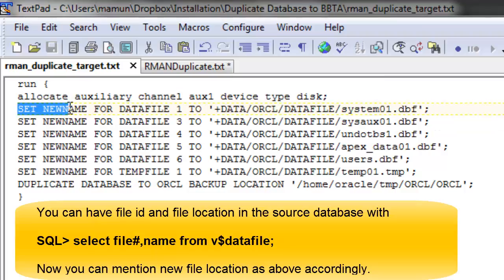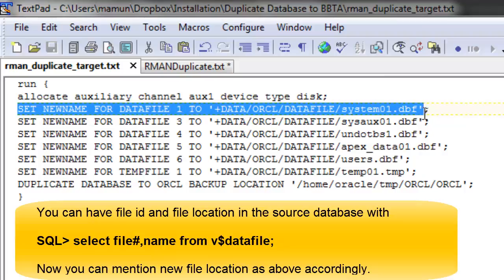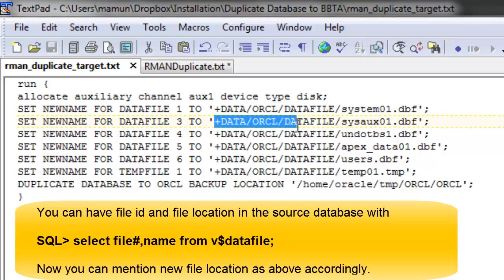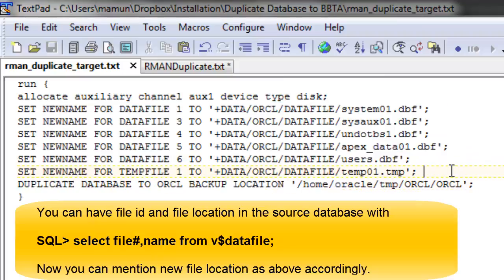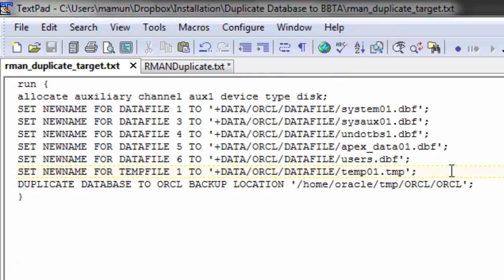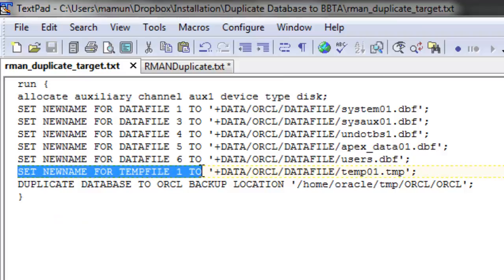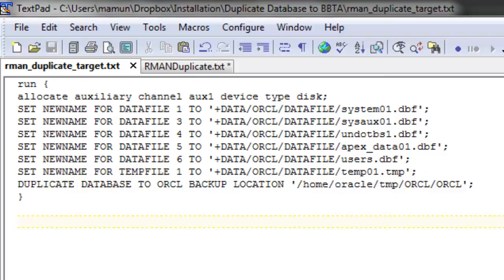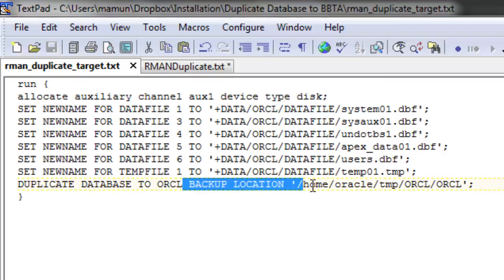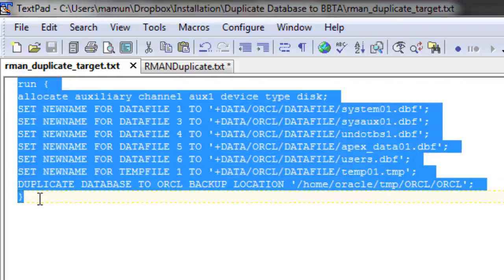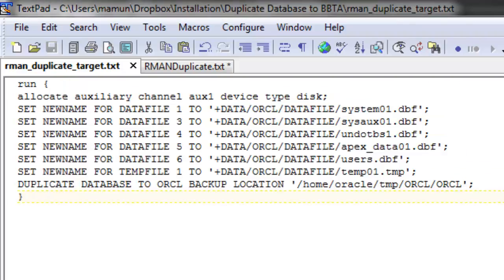The command 'set new name for datafile 1 to' points to the ASM storage location. This is the original data file and this is the new file name — this is how we remap it. If there is no change in file location and source and destination are the same, you do not need to specify this. We also set new name for tempfile 1. The most important command is 'duplicate database to ORCL' with the backup location. Now we're going to run this block in RMAN.